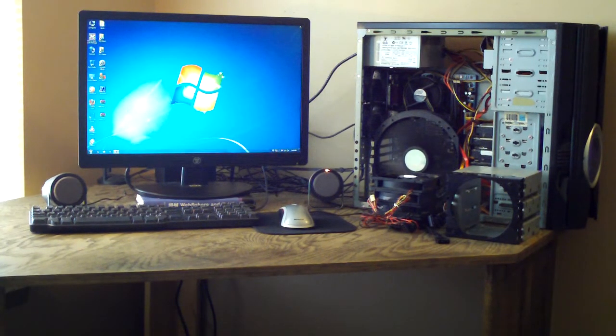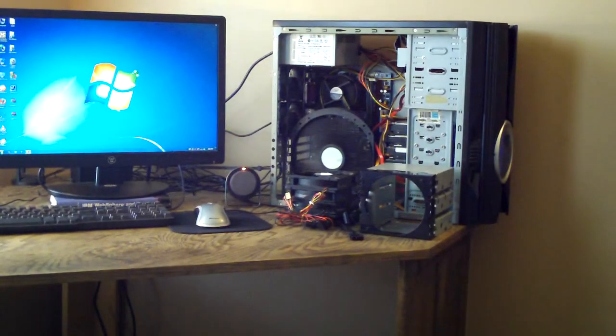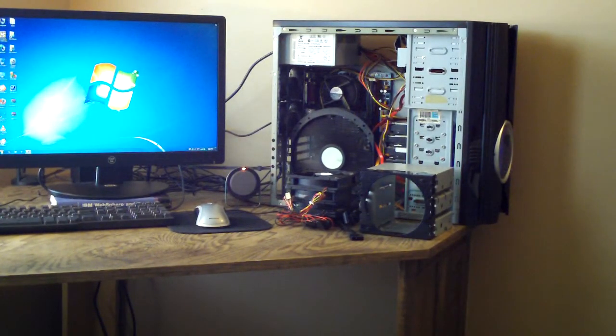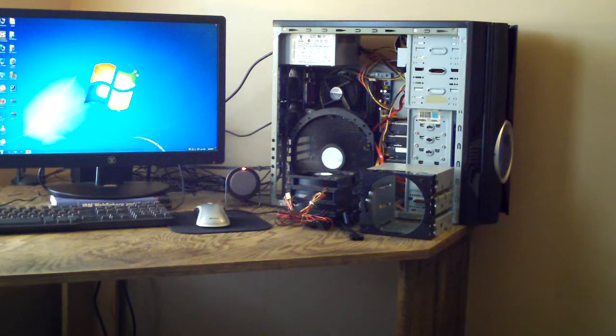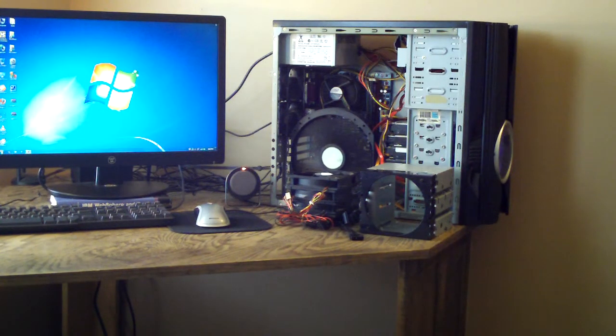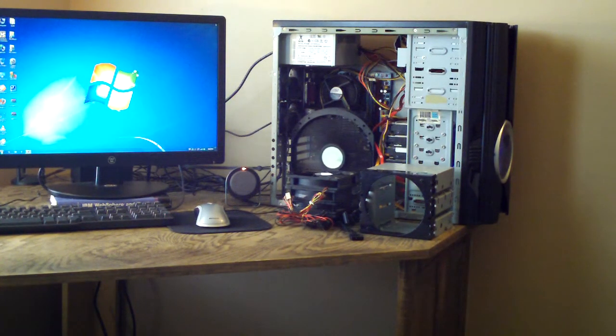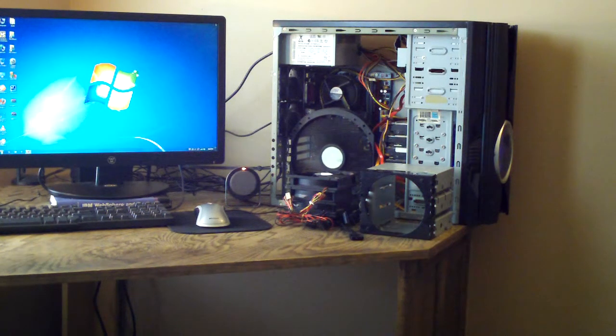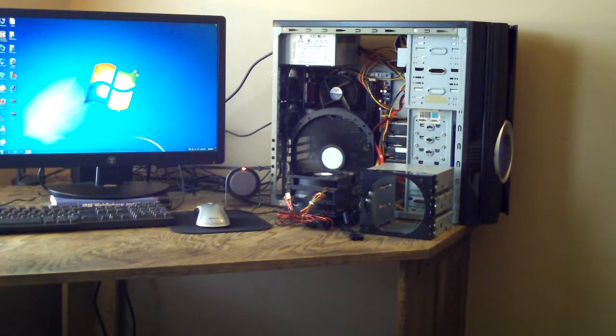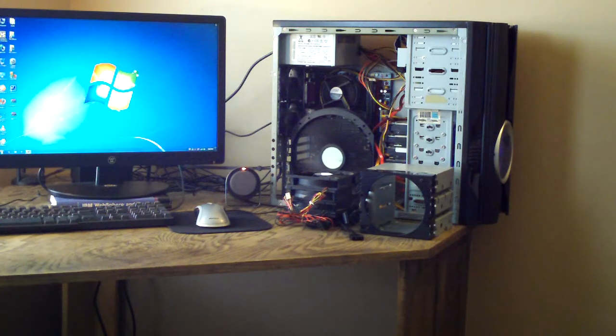And over here to the right is my temporary computer setup. And if you're wondering why I'm not using the Cooler Master stacker, because basically I hate that case. It's just big. It doesn't have good cooling at all. The cable management's terrible on it, so I'm not using that.